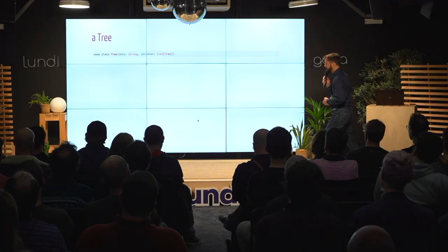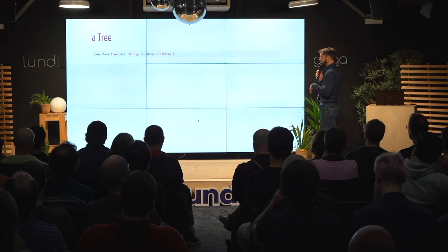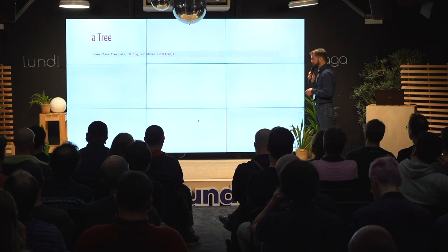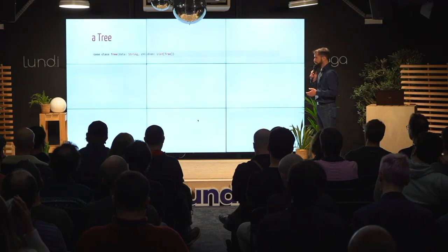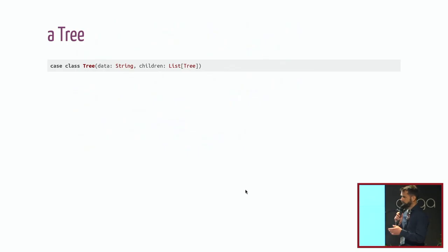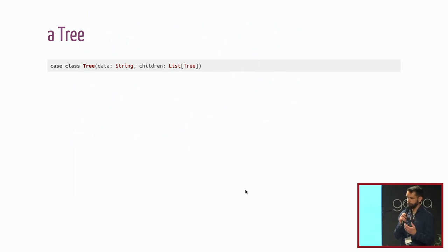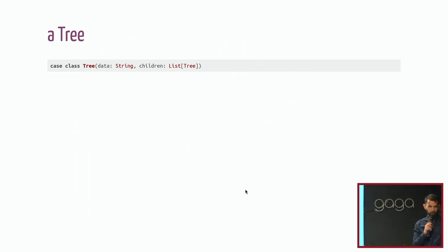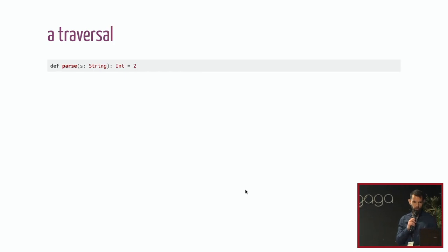So what's a tree first? The obvious definition is a case class with some data in it and some children of the same, which is a list of the same type. So it's a recursive type basically.